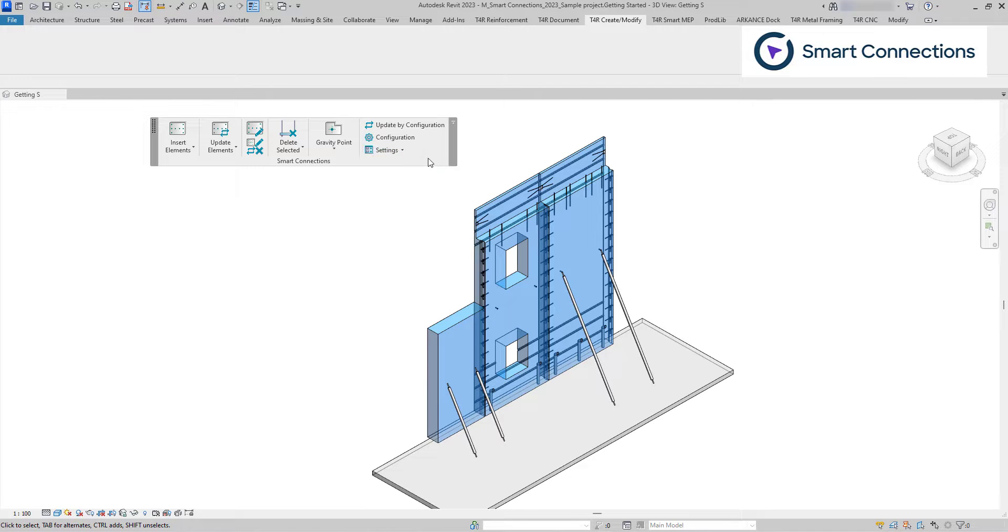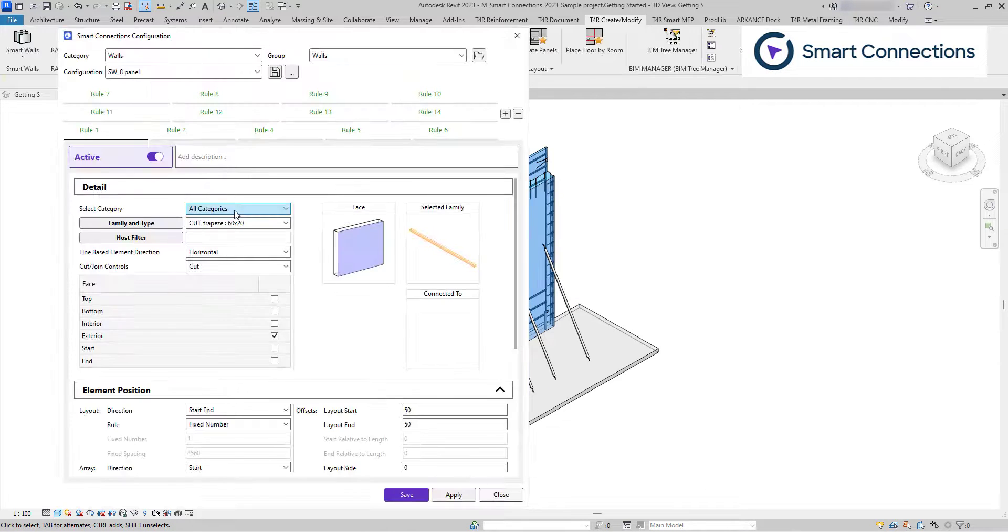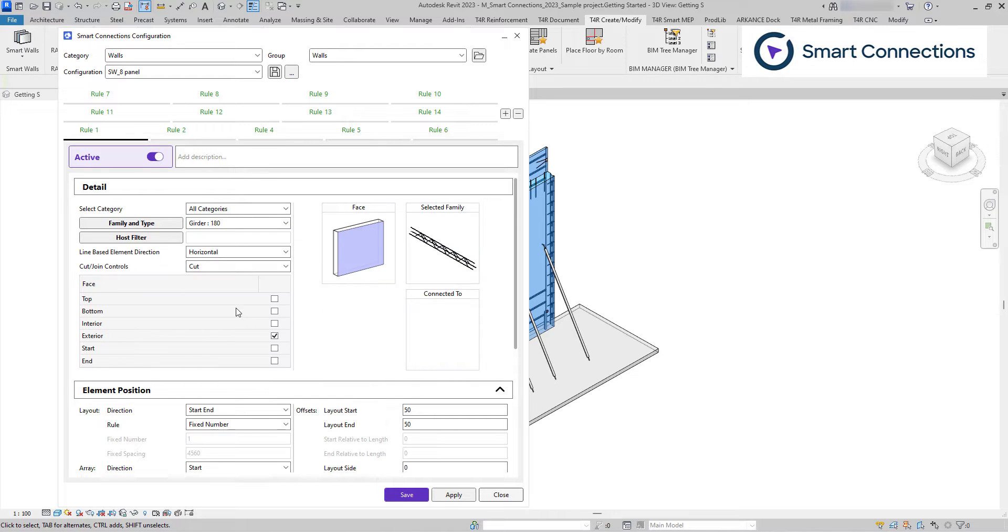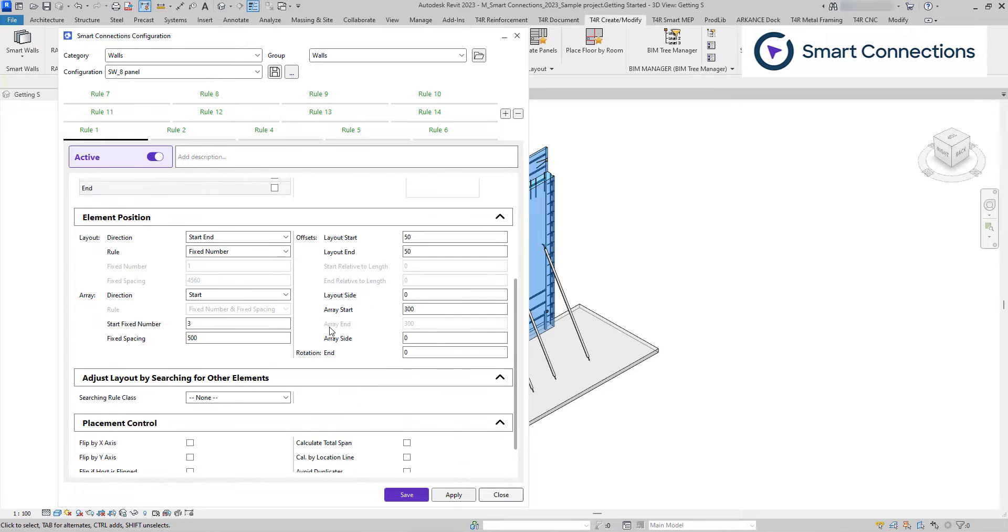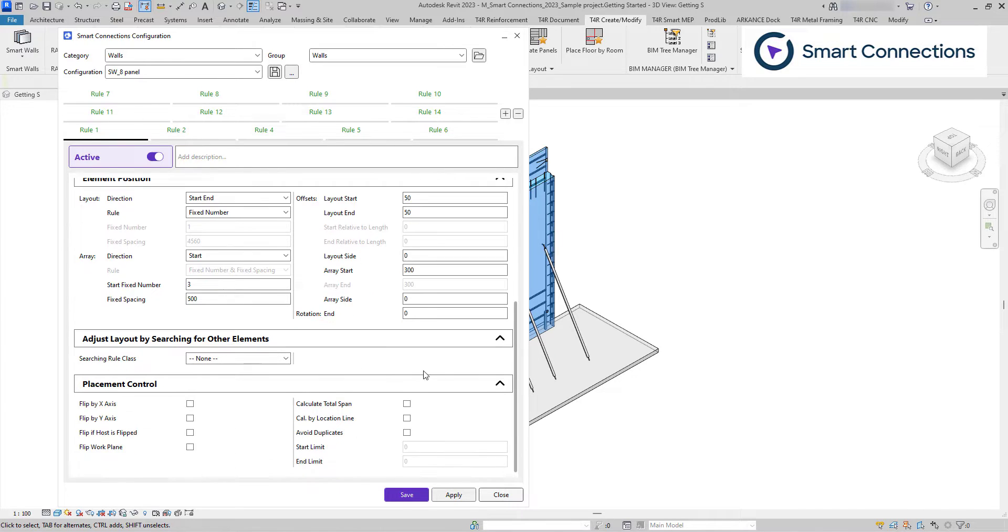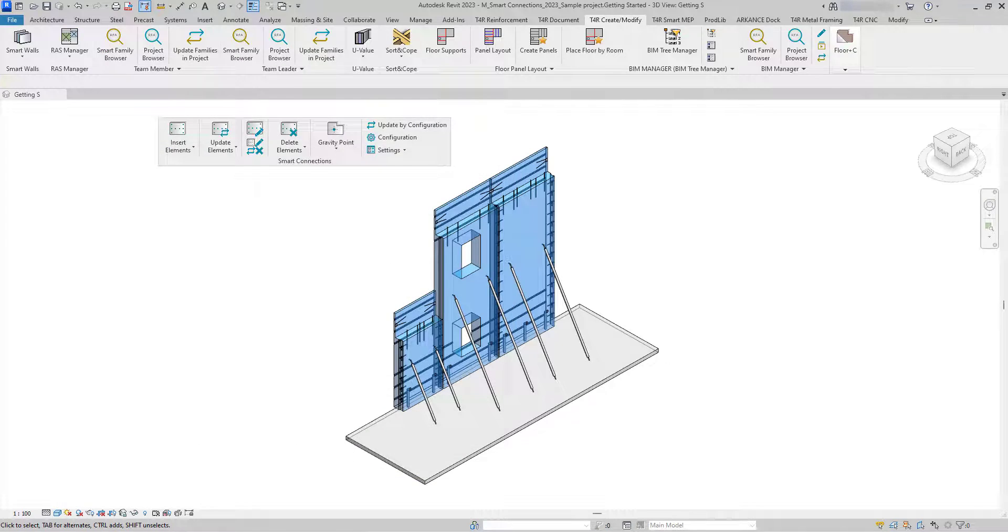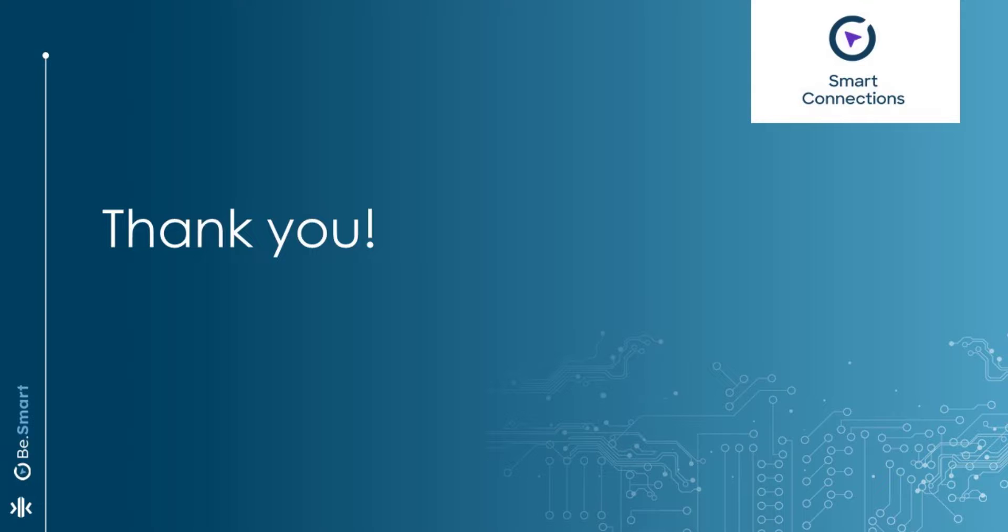Lastly, in the configuration tab we select families, allocate their locations, and establish rules for specific connections. In the upcoming part, we will explore these details further. Thank you for your attention and I look forward to sharing more insights in the next part.